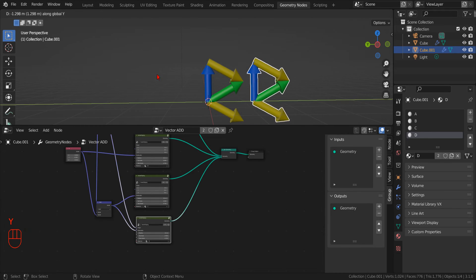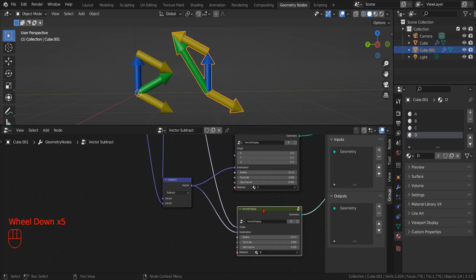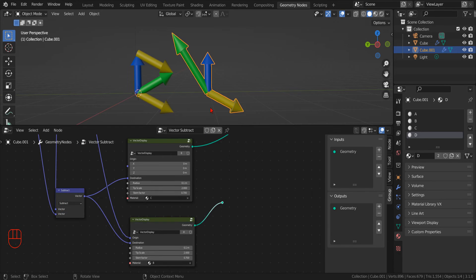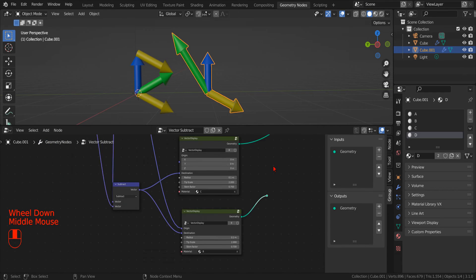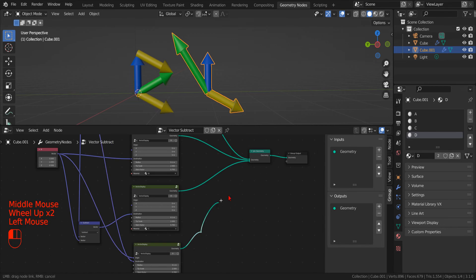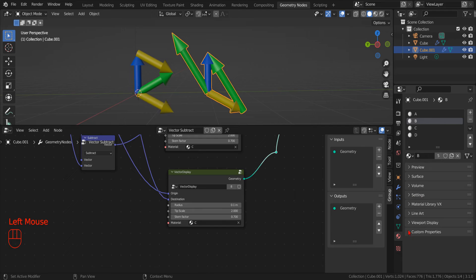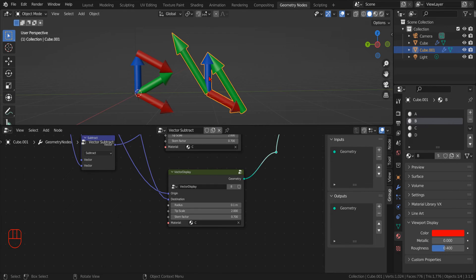We can create a duplicate of the whole object and make the geometry node modifier unique by clicking the copy geometry node group button. In this way we can change this copy without affecting the original. Now we can see what happens with the subtract vector operation. The result of the subtraction is a vector that goes from the tip of the second vector to the tip of the first vector. In other words, if we assume that a vector represents a point in space, the difference between two vectors represents the displacement going from the second point to the first point — that is, A minus B is a vector going from point B to point A.